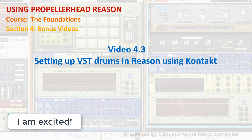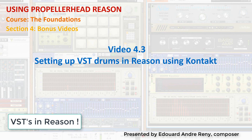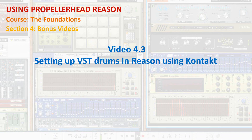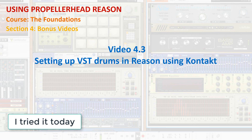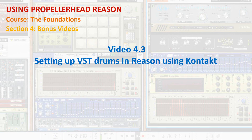Hi everybody. I'm excited - VSTs in Reason! I was waiting for this for so long. I downloaded the update this morning and started to explore a little. I own Contact 5 and Complete from Native Instruments that I have been using previously on Digital Performer, but I really prefer EZDrummer. And I tried it today - it works. So now I'm really excited.